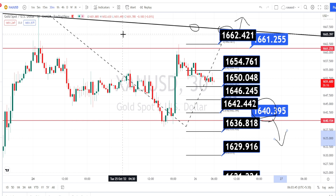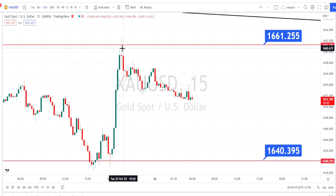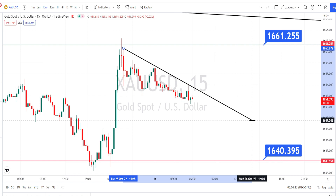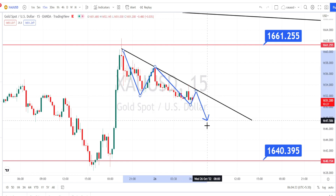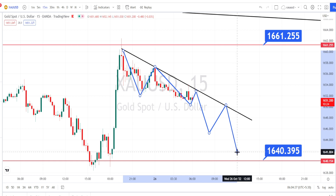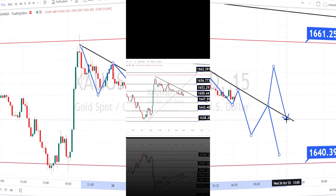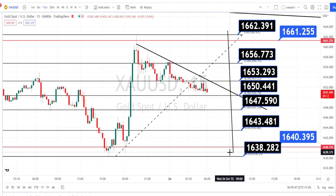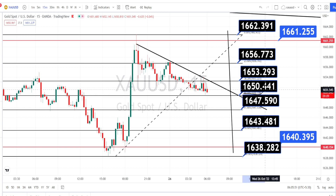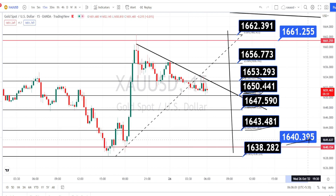Let us mark the support and resistance levels for the 15-minute time frame. In the 15-minute time frame, drawing a resistance line makes it very clear that the current trend is bearish. As long as the price action is trading below this resistance line, we can expect the bearish trend to continue. If the price action gives a breakout from this resistance line, you can take trades on the bullish side retracement. Currently the price action is trading at the support level of 1650. If broken, the next support levels are around 1647, 1643, 1640, and 1638.